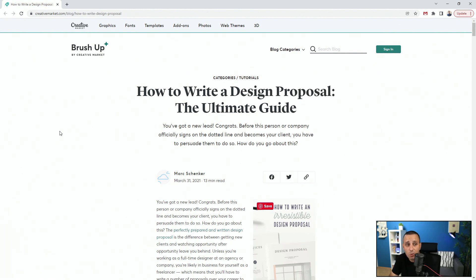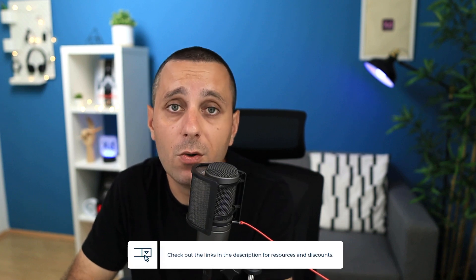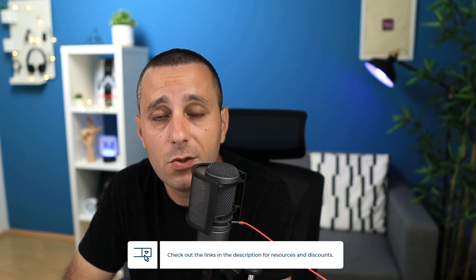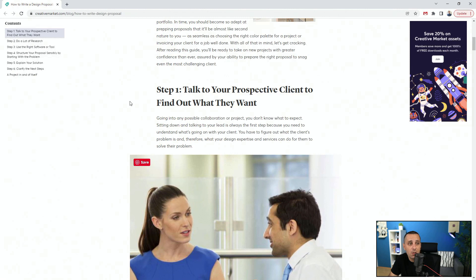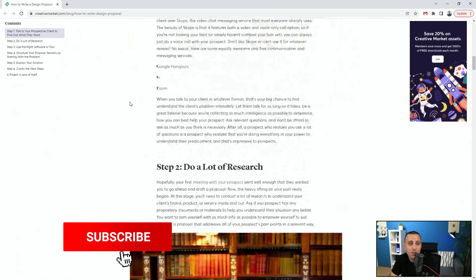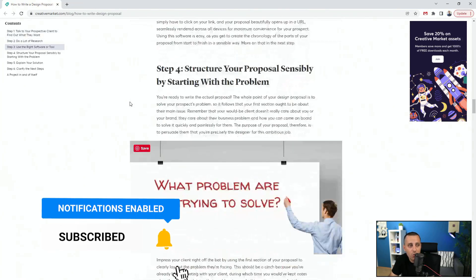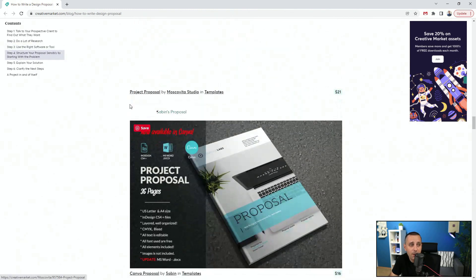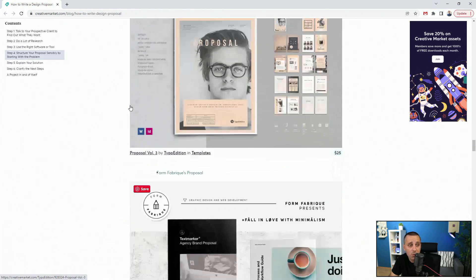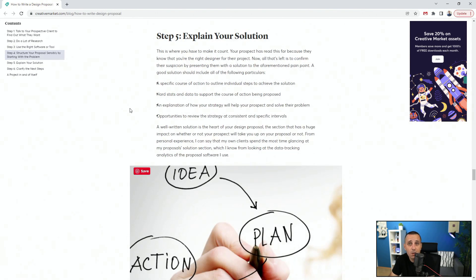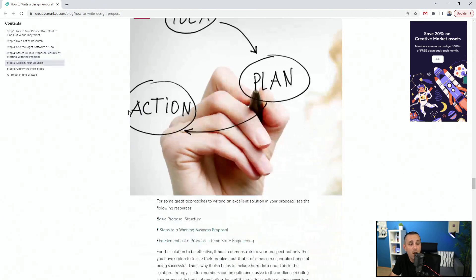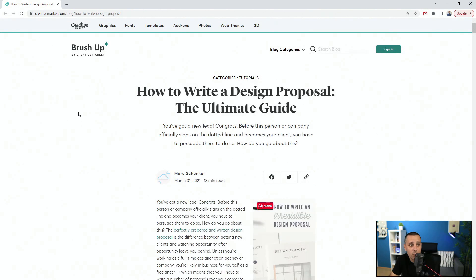The first resource is from Creative Market — it's called 'How to Write a Design Proposal: The Ultimate Guide.' Step one is to talk to your prospective client to find out what they want, then do a lot of research, use the right software or tool, and structure your proposal sensibly. You can also purchase proposal templates from Creative Market that work in InDesign, Adobe Illustrator, Photoshop, Adobe XD, and Word. I'll leave the link down in the description below.